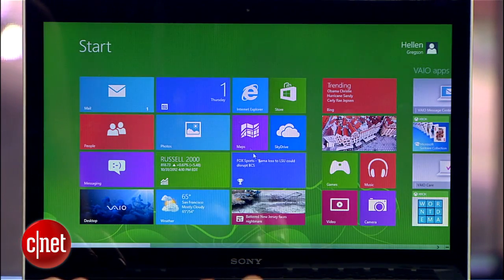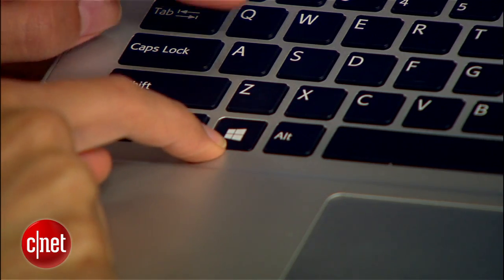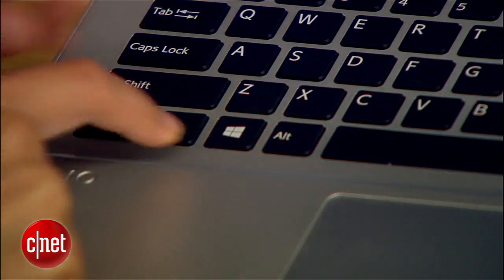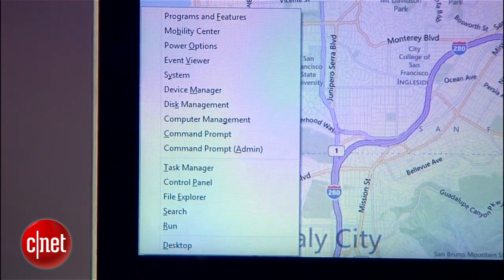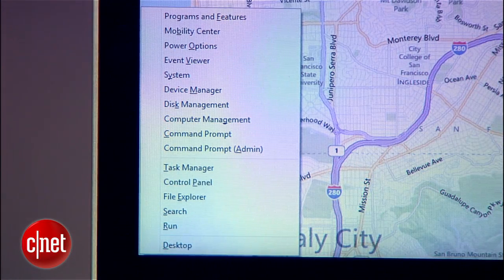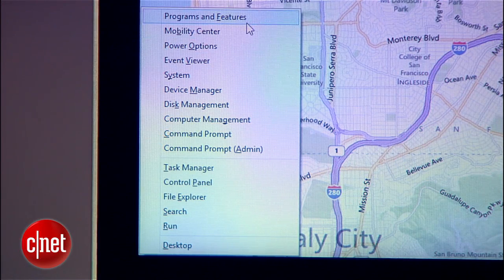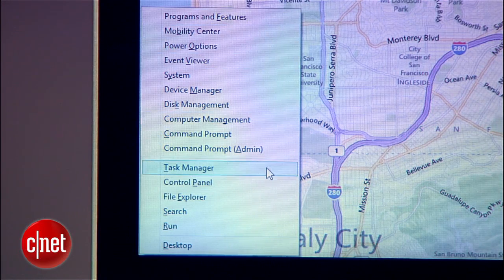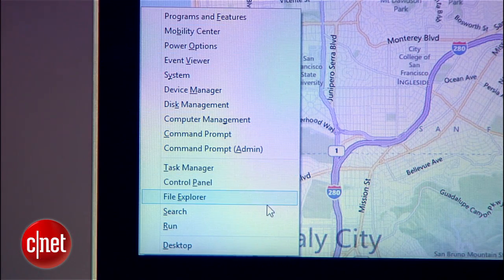Here's another power user shortcut: Windows+X. This brings up a menu that lets you get to things like the task manager and control panel, run programs — anything that involves system management. It's especially useful for tinkerers, but good to know either way.